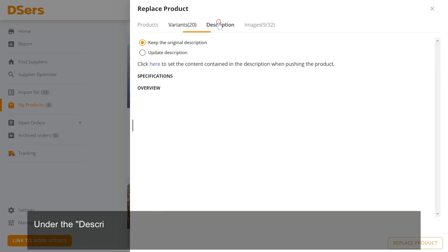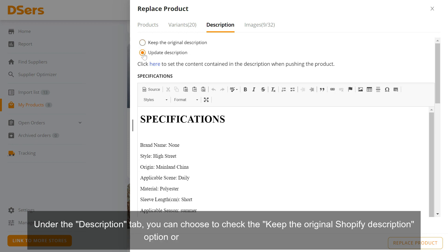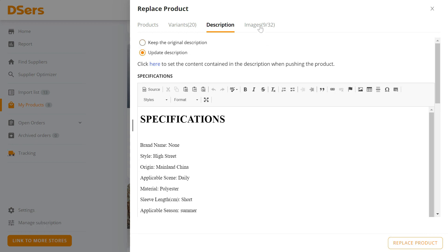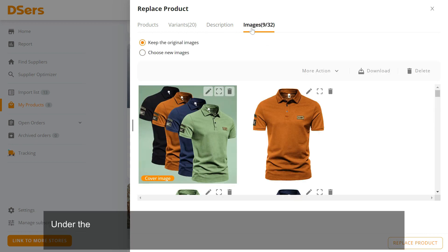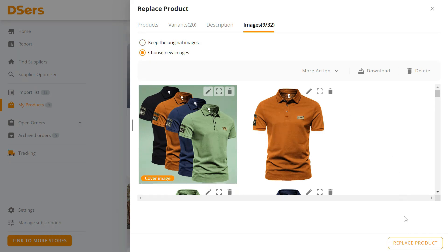Under the Description tab, you can choose to check the Keep the Original Shopify Description option or the Update Description option. Under the Image tab, you can choose to check the Keep the Original Shopify Images option or the Choose New Images option.